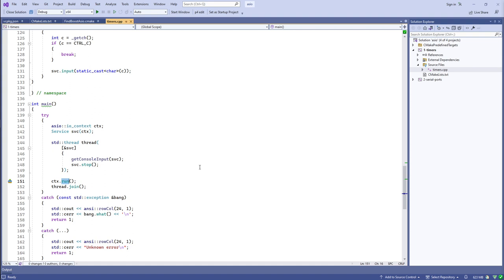There is a lightweight synchronization mechanism provided by Boost.ASIO called a strand. A completion handler can be bound to a strand, which is associated with a particular io_context, and it guarantees that no two completion handlers associated with that io_context through a strand will be executed concurrently. It's a way to serialize completion handlers even when multiple threads are calling context.run().